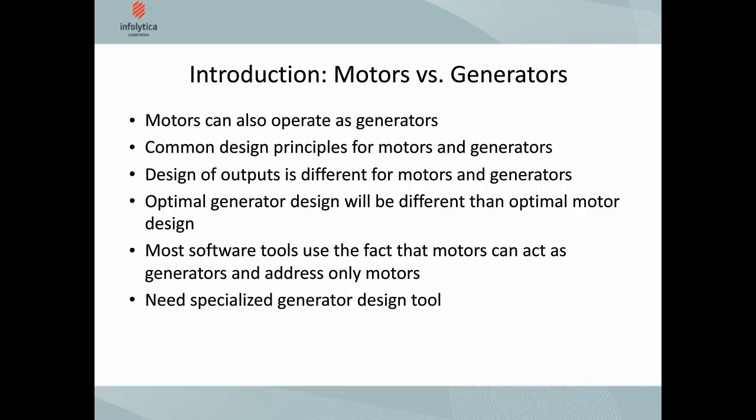For optimal generator design, we won't be using the same tools as for optimal motor design. Most software tools available today use the fact that motors can act as generators, so they only address motor aspects of the design with very little focus on generator design. That brings us to the point where we need a specialized generator design tool, and that's what we're going to present with Motorsolve.